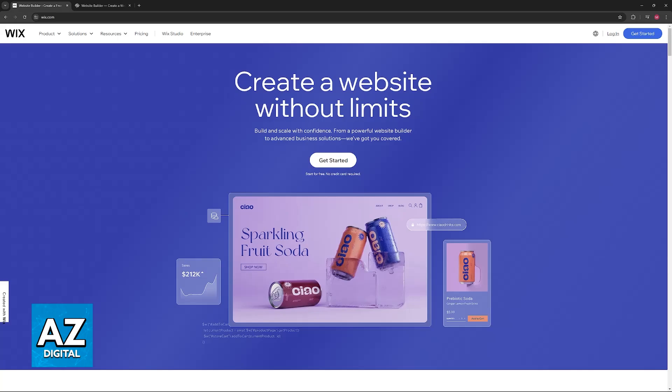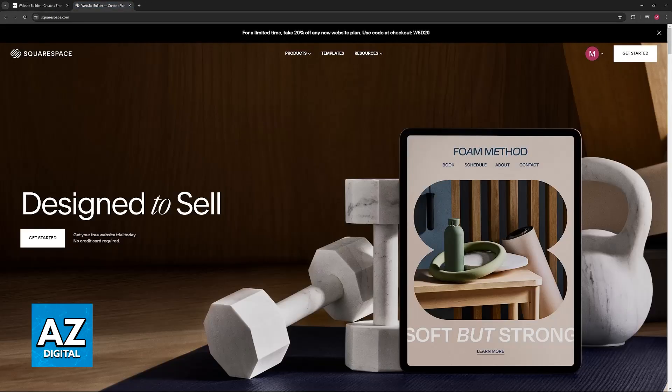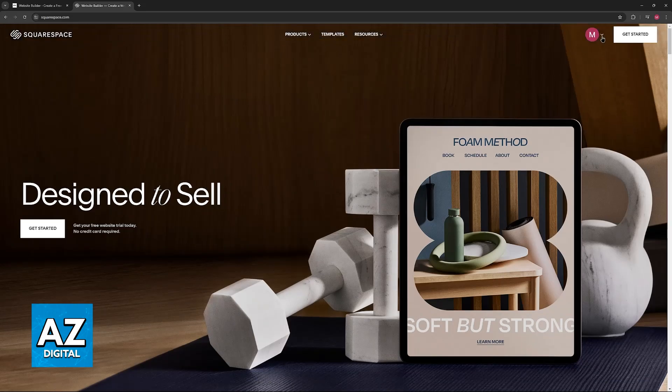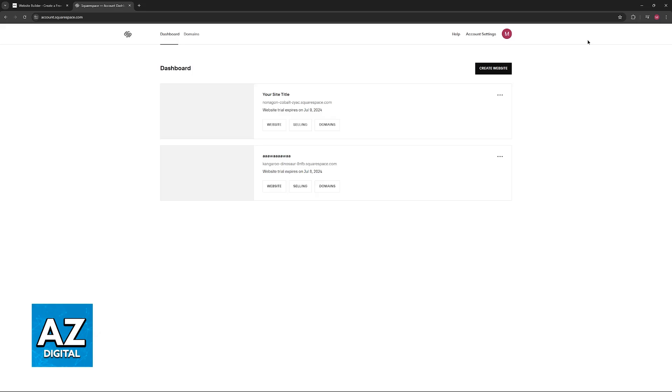If you are okay with this workaround, then all that you have to do is first initiate the domain transfer on Squarespace. Go over to squarespace.com, sign into your account and access your account dashboard or go over to your domains.